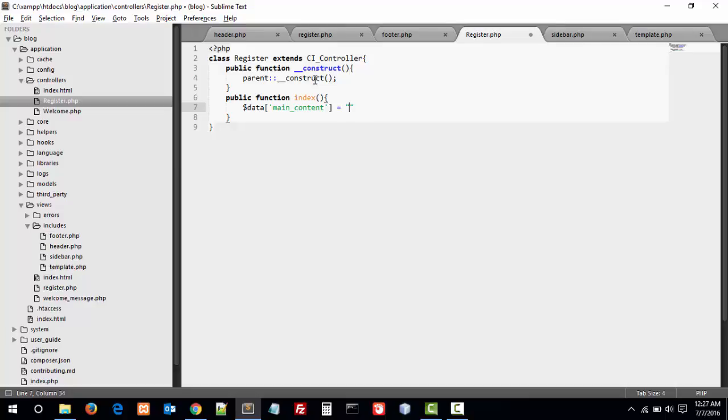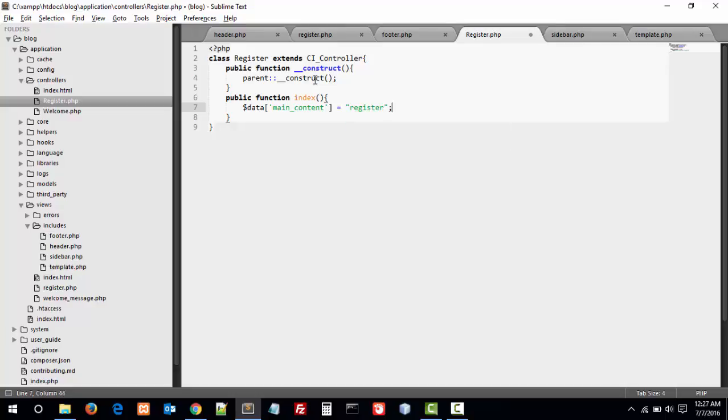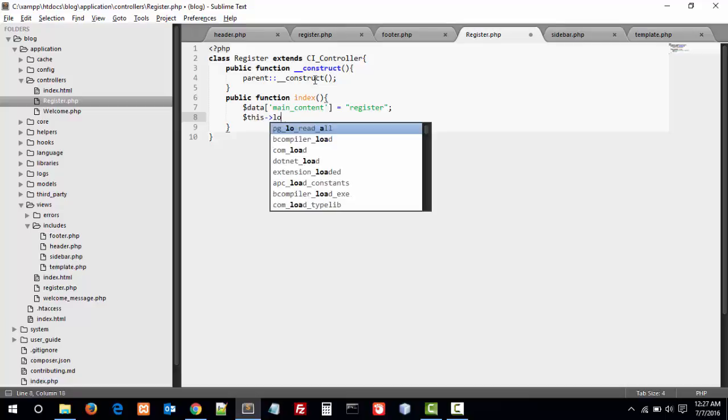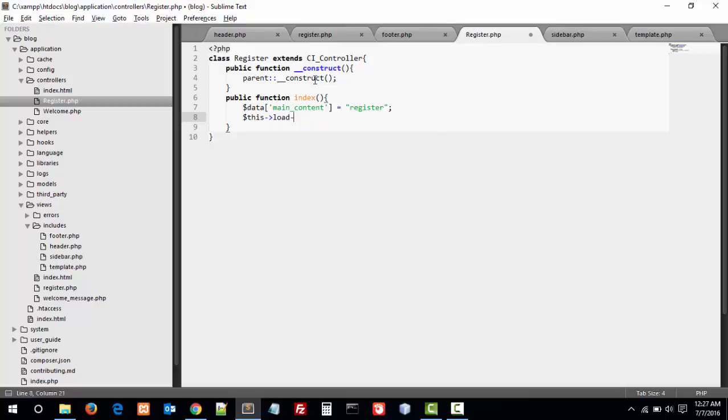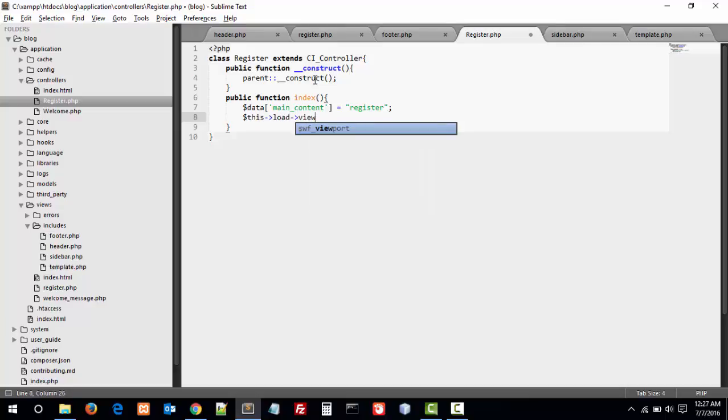So first we are doing the register, and this process loads view here. And here we will be going to load includes.